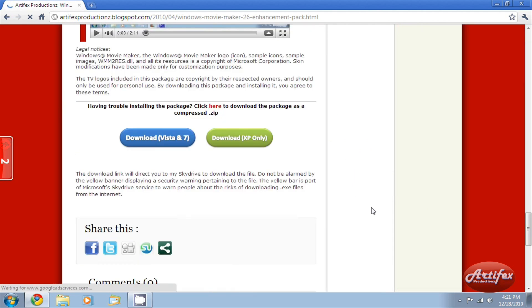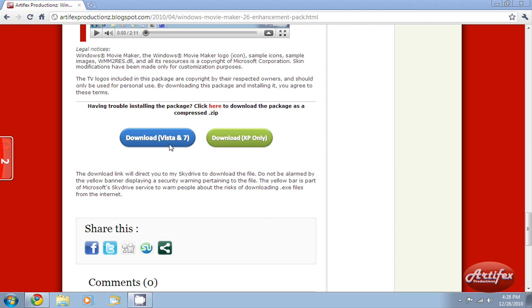You will need to scroll down to the bottom of the page and choose a download link. Windows XP users will choose the green one, and Windows Vista slash Windows 7 users will choose the blue one.